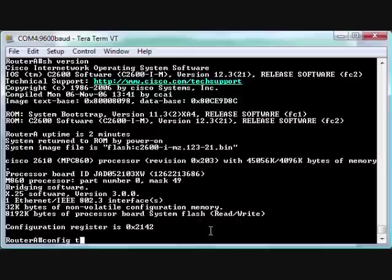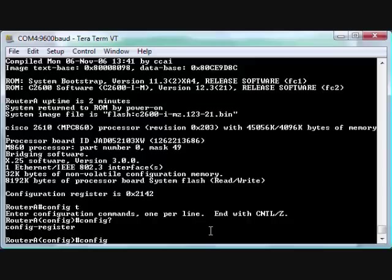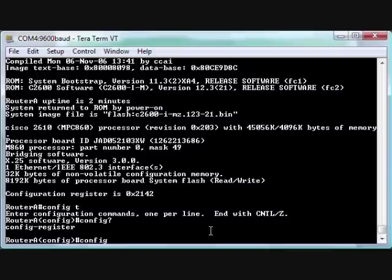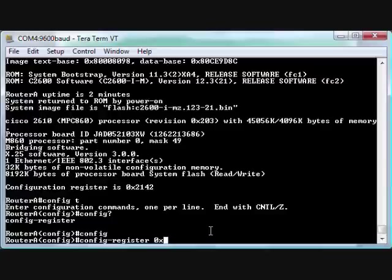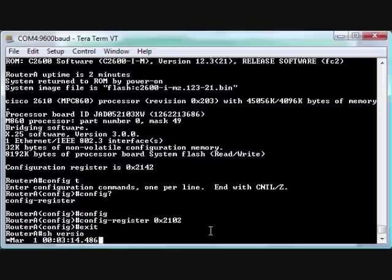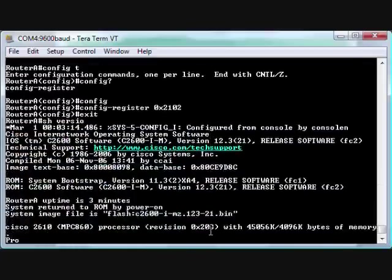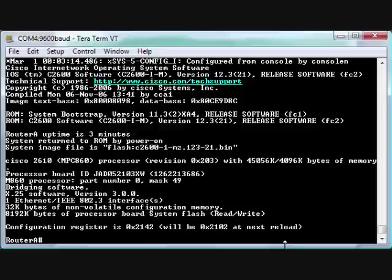We'll do a 'config t'. There should be 'config-register'. I just did a 'config ?'. I can do a tab and it's going to auto-fill it in for me. So 0x2102. We'll do an 'exit'. 'Show version'. Now this time, notice that it's going to be 2102 at next reload. So when we reboot it, it'll go back to normal.